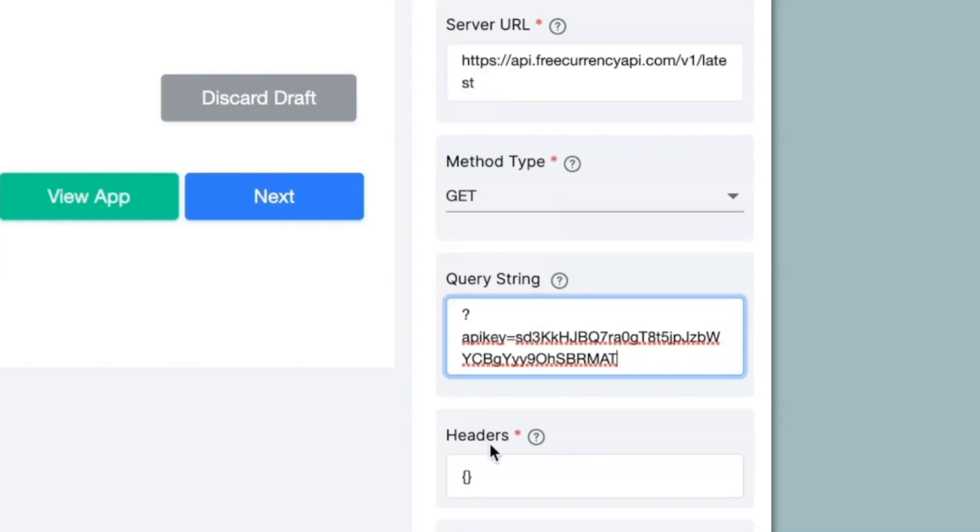Next, we have headers. Headers is used to send attributes like content type to the rest API. If the headers are mentioned in the website, again, you can keep it over here.